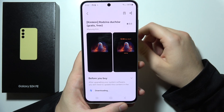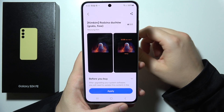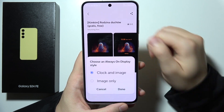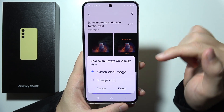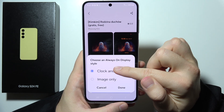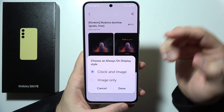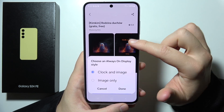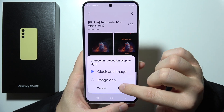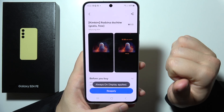Click to download. Click Apply. And you can choose the clock and the image, or image only. In my case, I'm going to pick this one. So click Done.